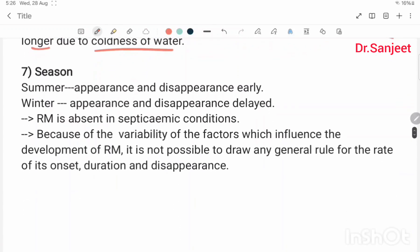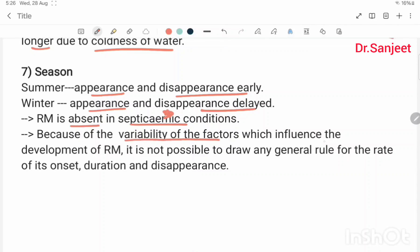Season: in summer, appearance and disappearance are early; in winter, appearance and disappearance are delayed. Due to variability of the factors influencing development of rigor mortis, it is not possible to draw any general rule for the rate of its onset, duration, and disappearance.